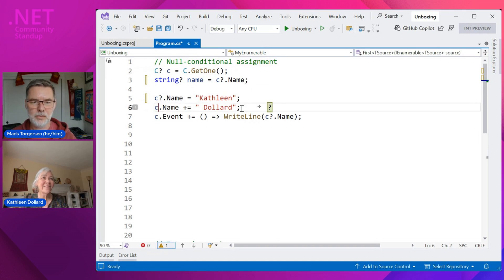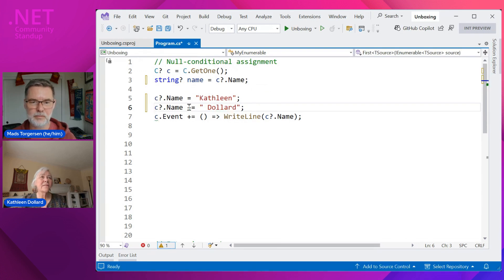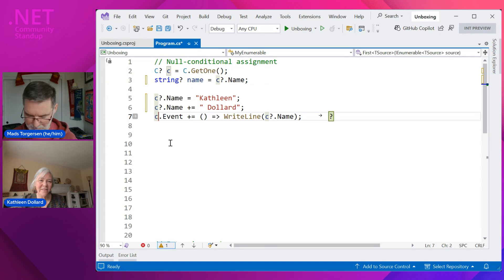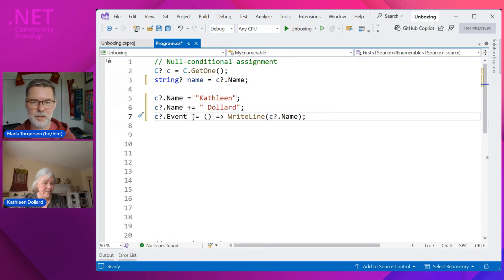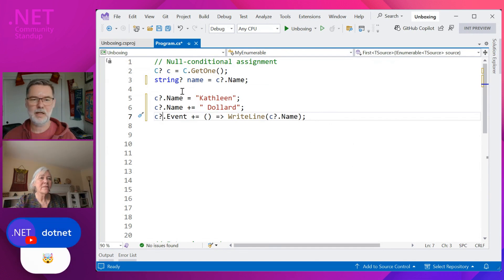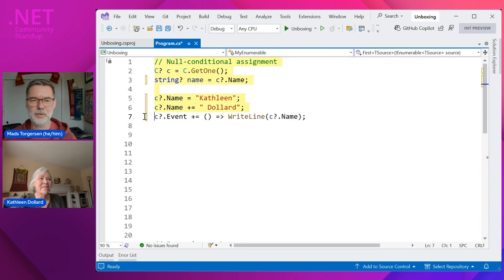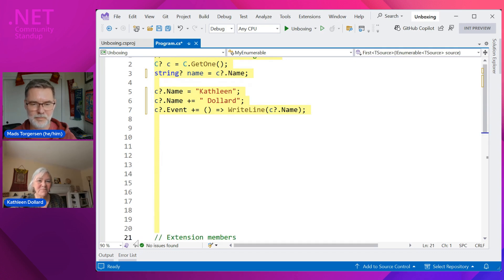If 'c' is null, nothing happens — not even evaluation of the right-hand side. So it's exactly the semantics you want. We also combined it seamlessly with compound assignment, so everything only happens if 'c' is not null. We even updated event subscriptions — if you want to sign up for an event, the plus-equals there works as well. That's a nice little feature that will collapse a couple lines of code into one, and it's still very readable what's going on.